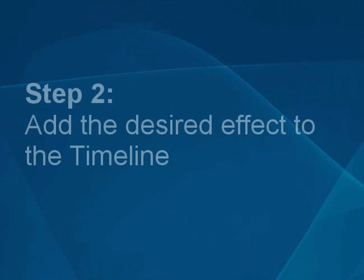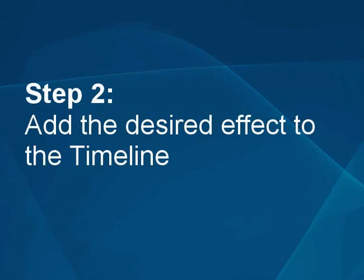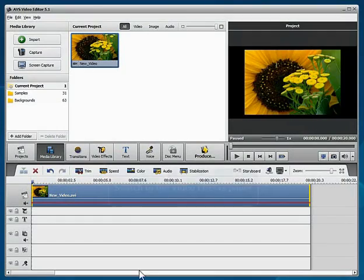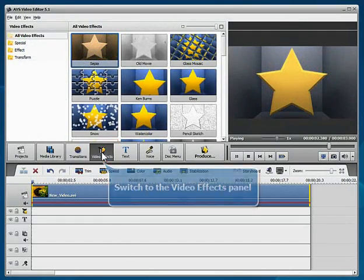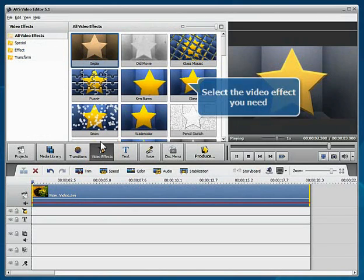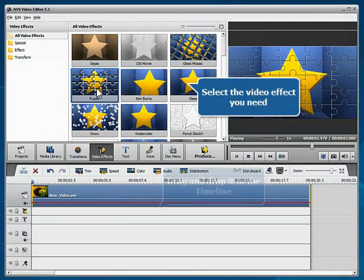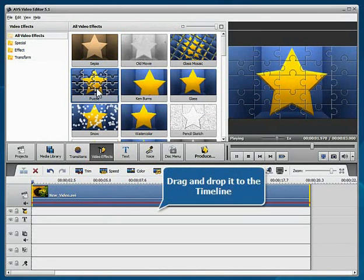Step 2: Add the desired effect to the timeline. Switch to the video effects panel. Select the video effect you need and drag and drop it to the appropriate line of the timeline.